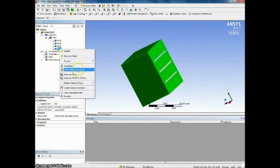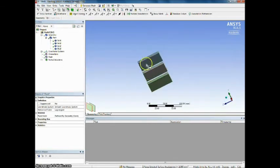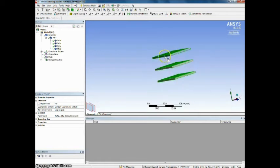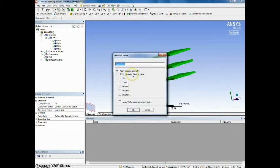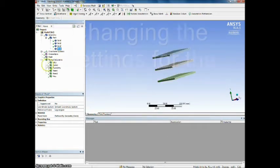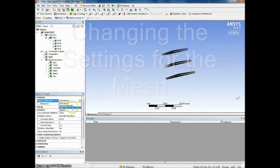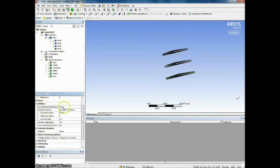Then to make the work easier we will create a named selection for the fins. For the mesh part we have to change the settings and use an inflation.